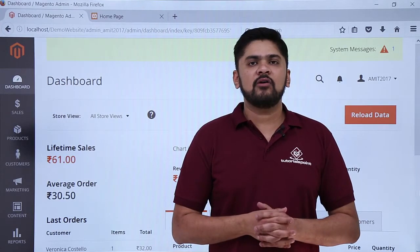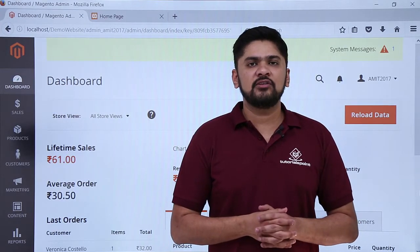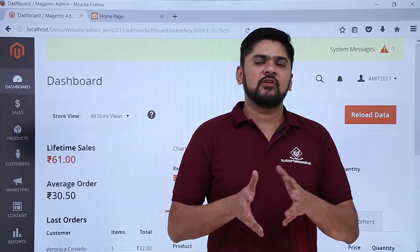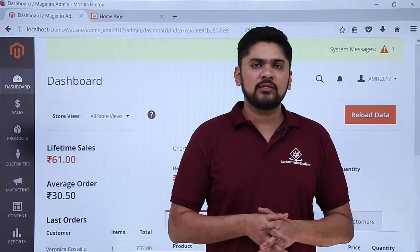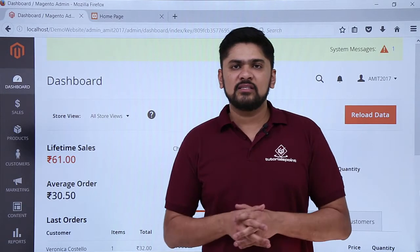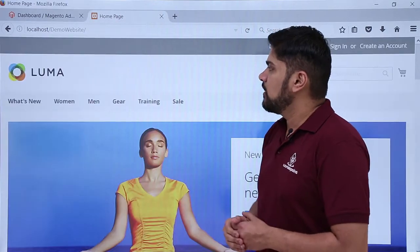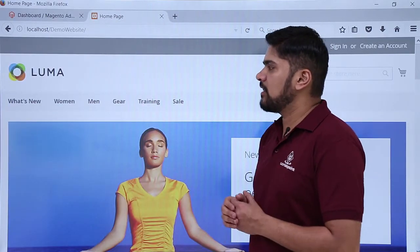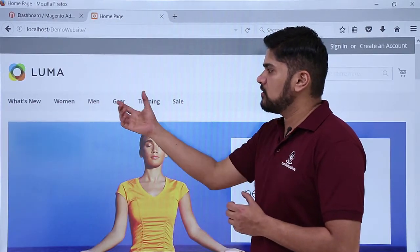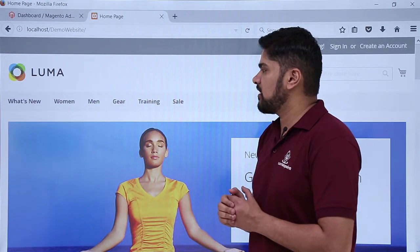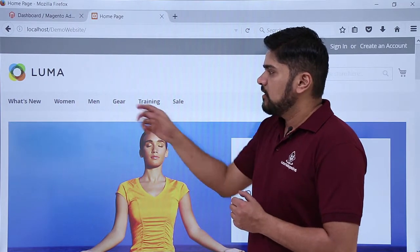In this video we will learn about categories in Magento — categories which will group your products. So now we will see the categories here. Here you can see the categories are visible: these are the categories — Women, Men, Gear, Training, and Sale.